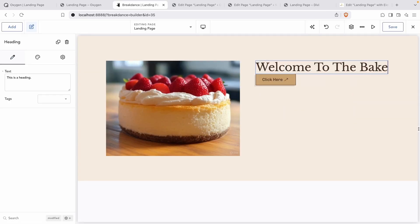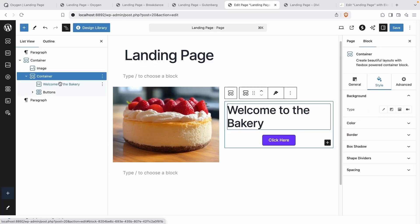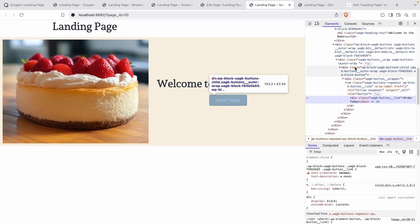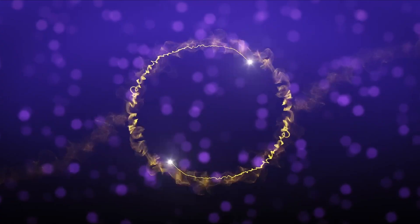We're comparing six of the most used WordPress page builders to see which one outputs the cleanest HTML: Oxygen, Breakdance, Gutenberg, Spectra, Divi, and Elementor. If you care about performance, maintainability, or just want less junk code, this video is for you. My name is Kevin from Oxygen. Let's get started.